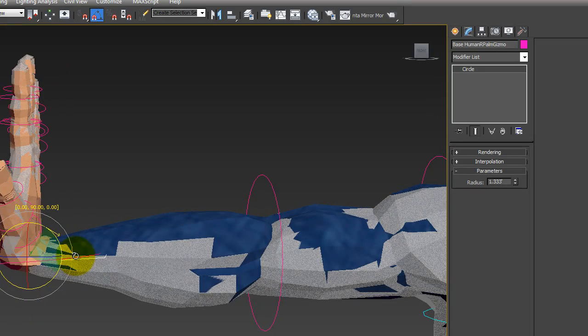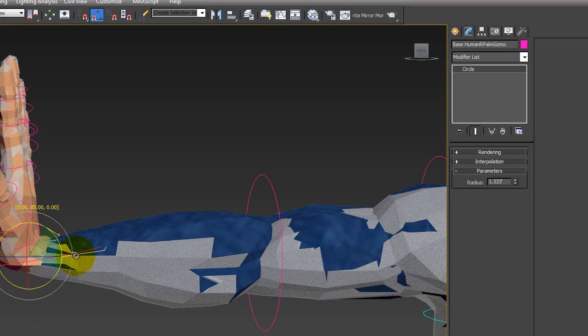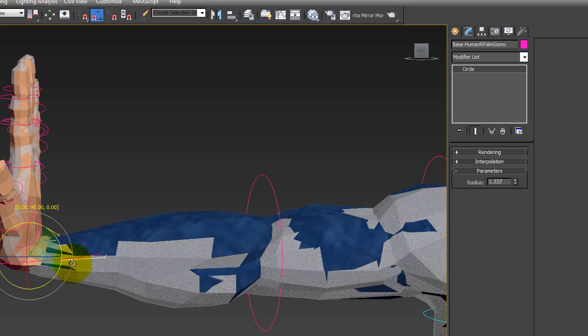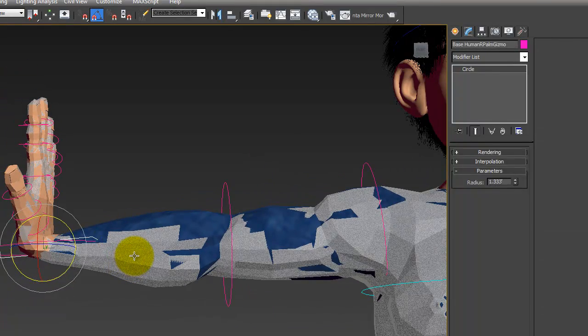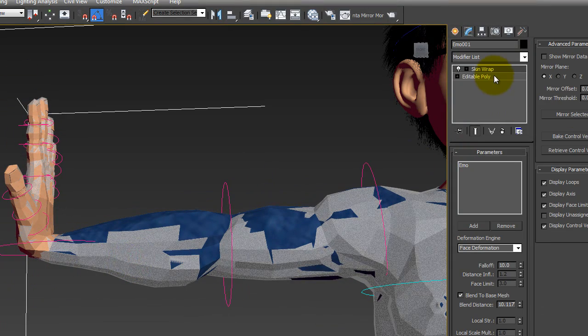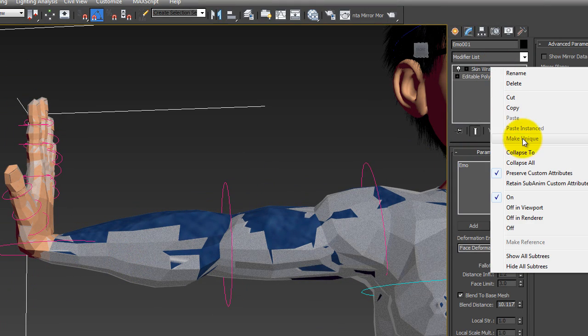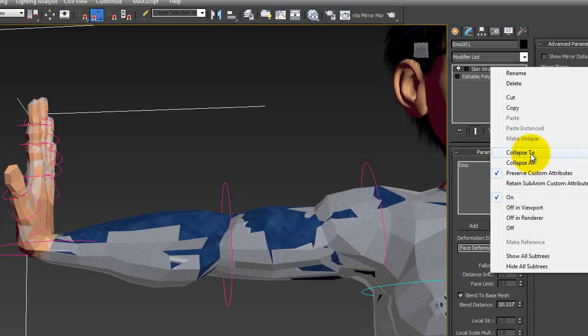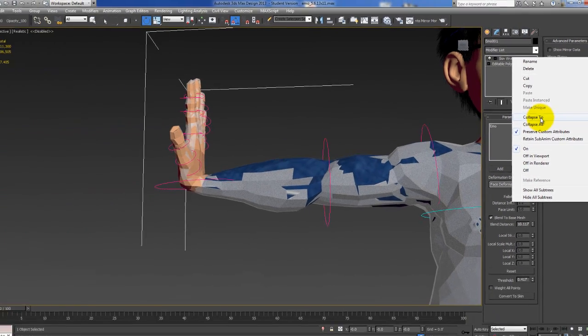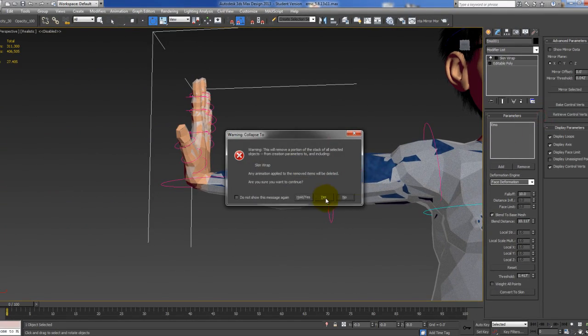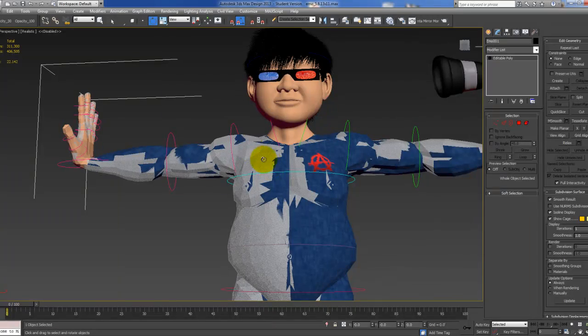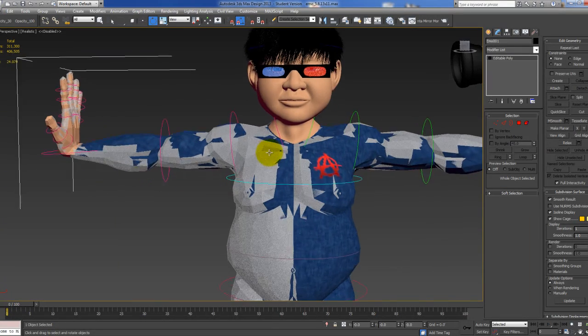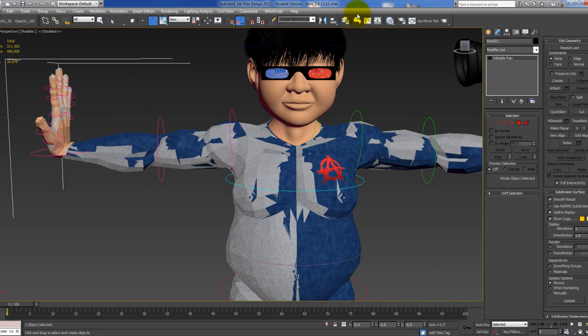So now we just bring this up to 90 degrees and then we delete the skin wrap that we just made. Or we don't delete it, we collapse. All right. And then we mirror it again.